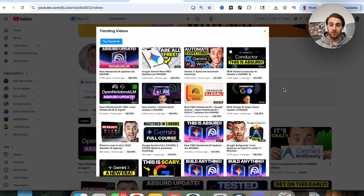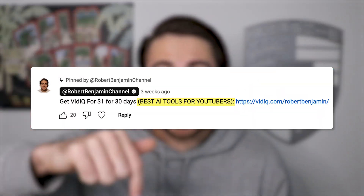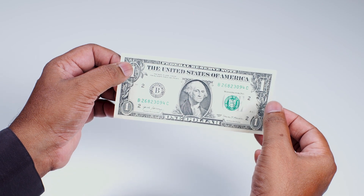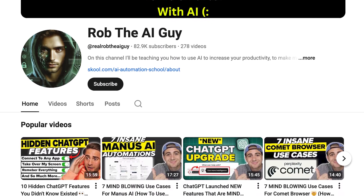Without vidIQ's Chrome extension you'd never have access to this data and you'd be at a disadvantage trying to grow on YouTube. Your competitors are using it, which is why they keep making better videos. vidIQ has personally helped me gain over 800,000 subscribers on this channel and over 80,000 on my other channel. You can get started today for only one dollar using the link in the pinned comment.